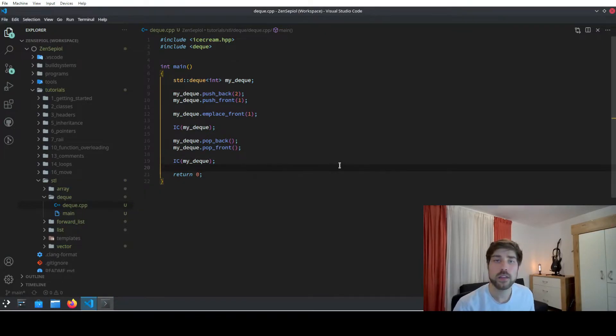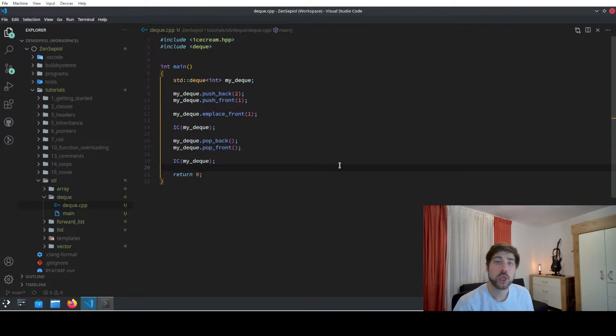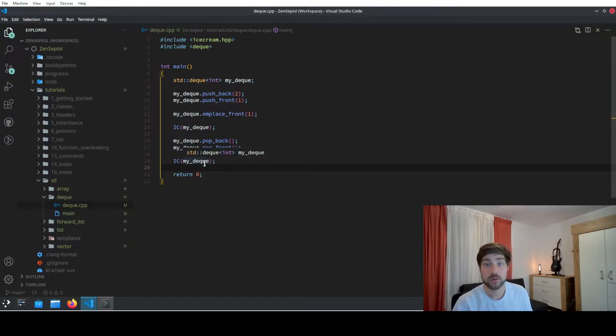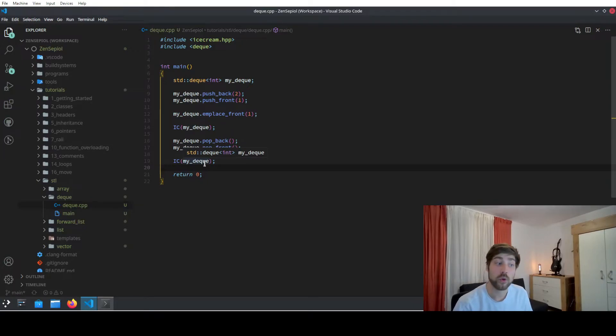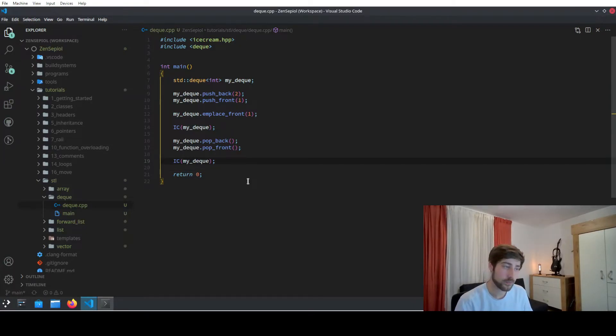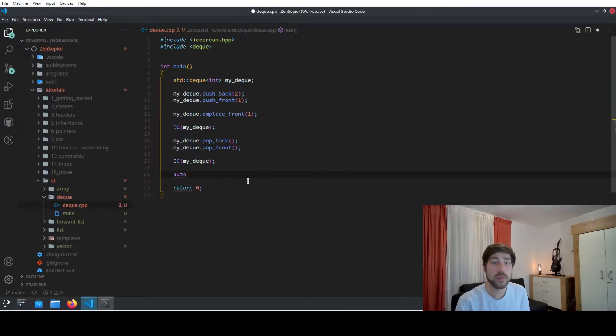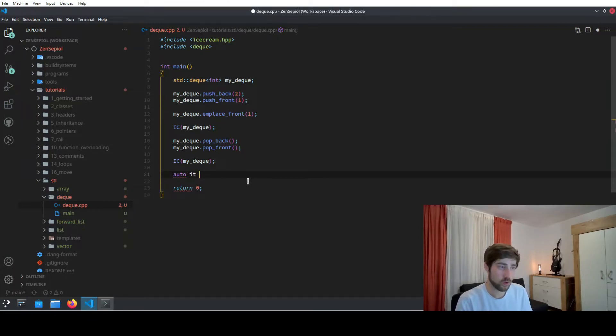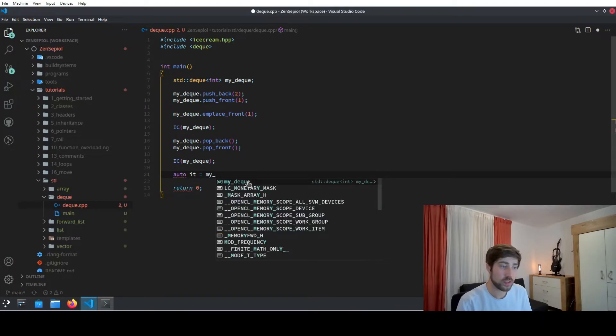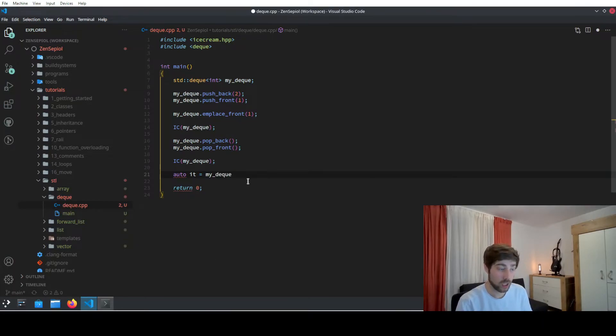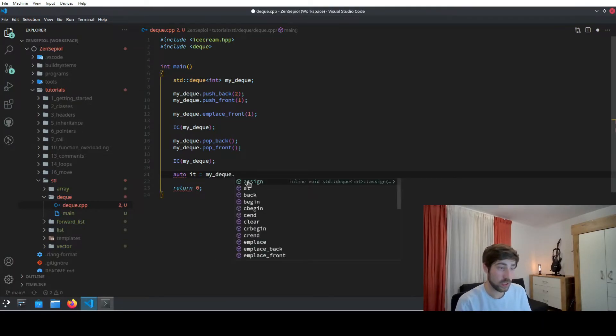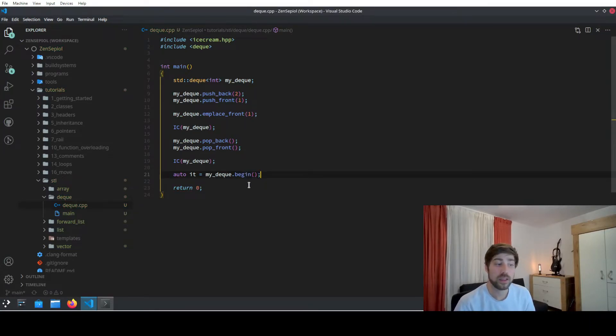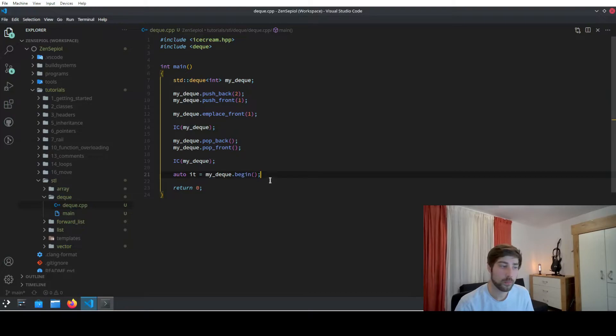As all containers in the standard template library, you can also use iterators to access elements of the container. So for instance you can insert stuff or erase stuff by using the iterator functions. To generate an iterator for accessing elements of the queue, you can choose for instance auto iterator, and here we choose the beginning of the queue by using mydeck.begin, and this will now give us an iterator to the first element of the queue.